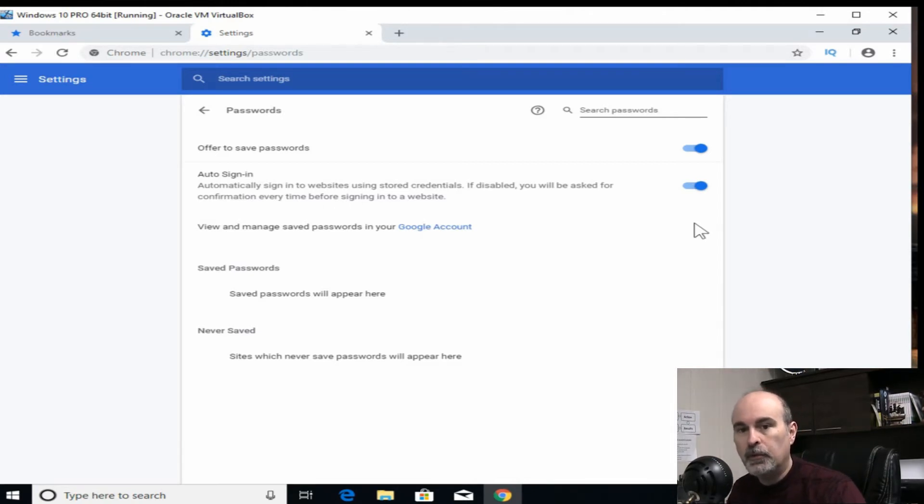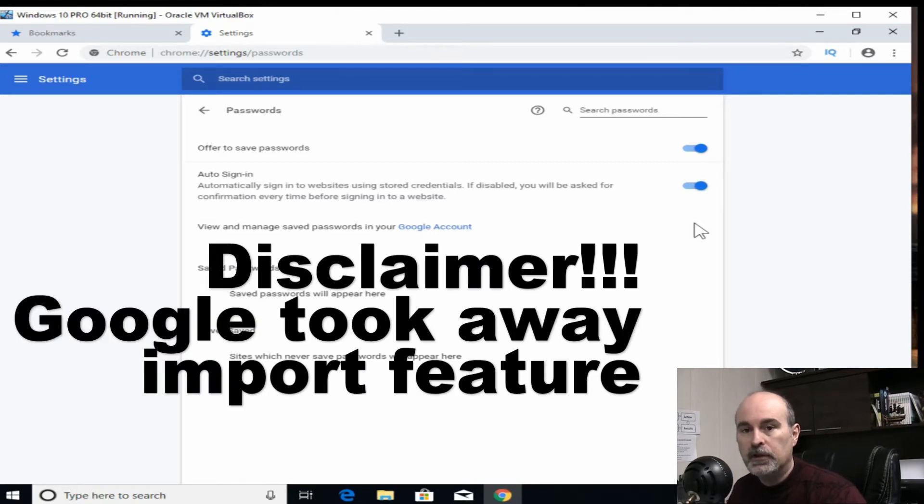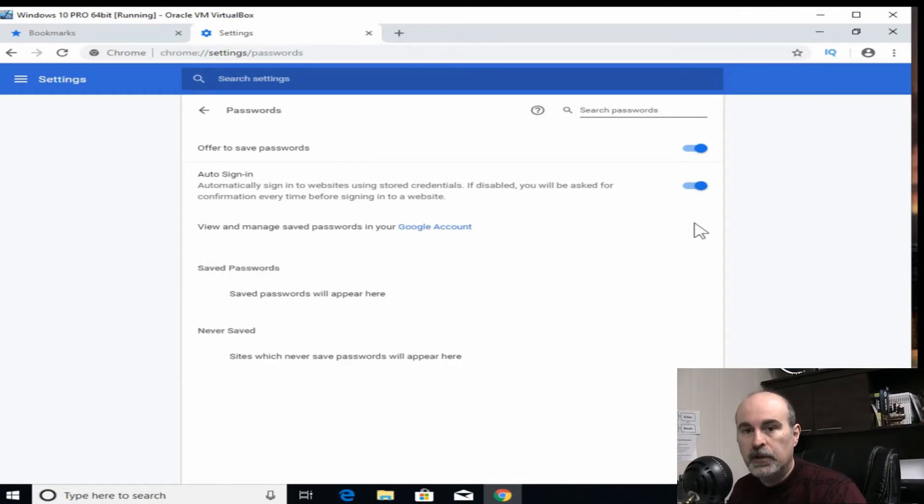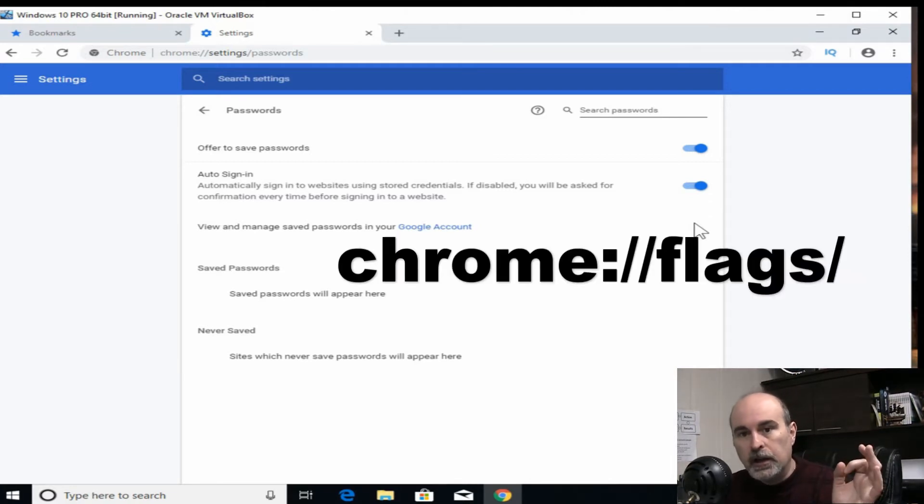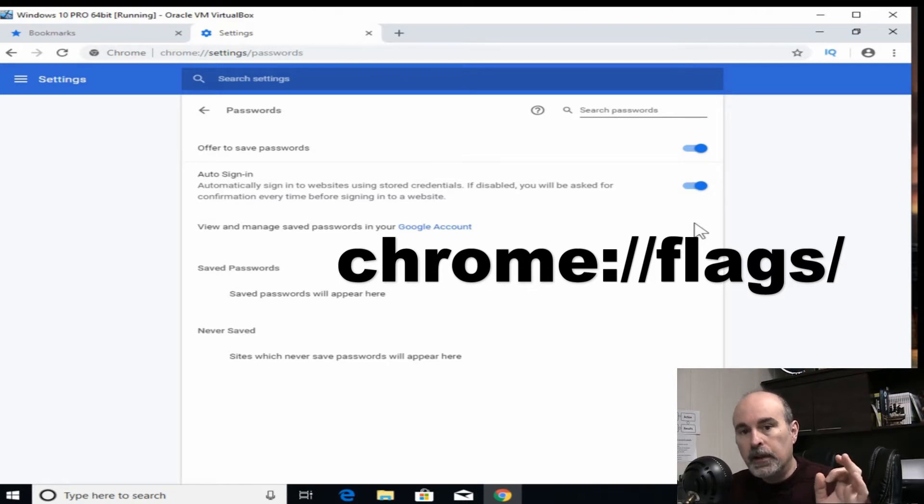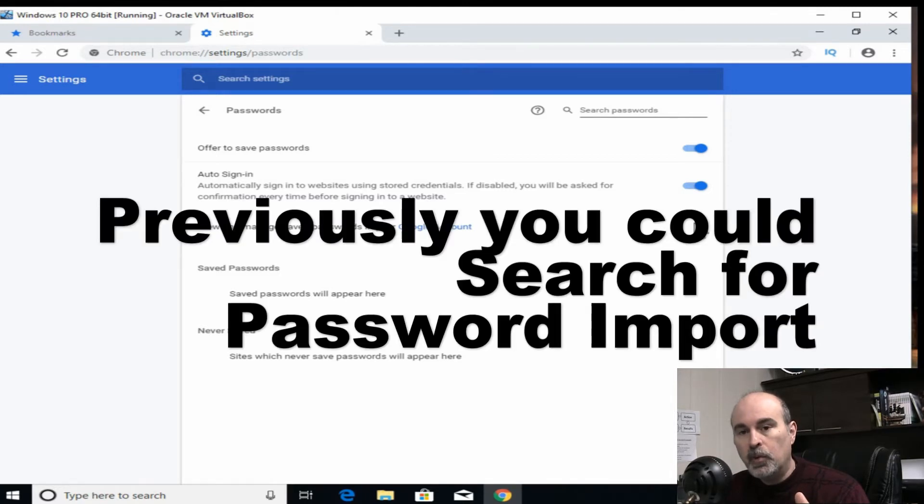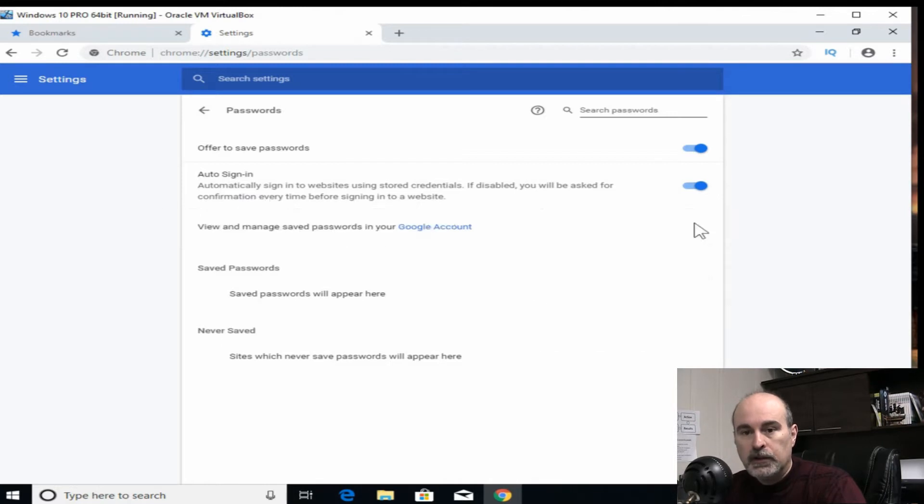The problem with that now is Google has taken away the ability for us to import the passwords back in. It was a hidden feature that you had to find in a flag and I'll link that up here. You'll see that when you go to this address in Google Chrome, you could turn on the option of password import. But the password import feature isn't there anymore.